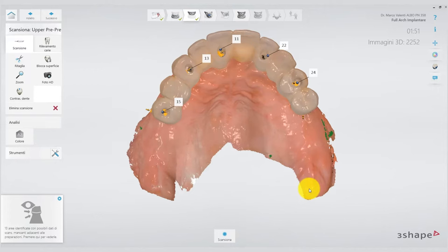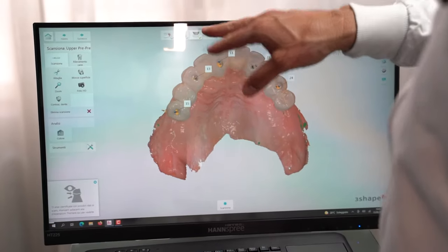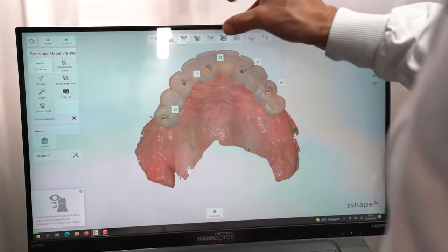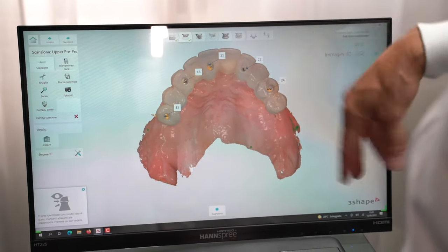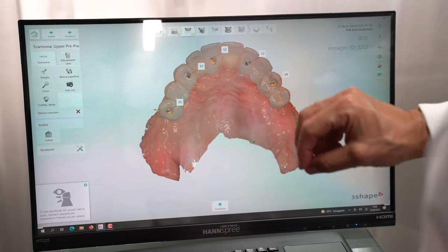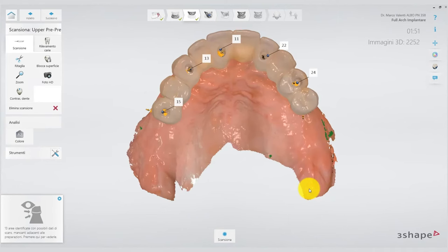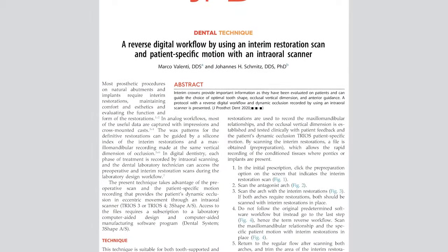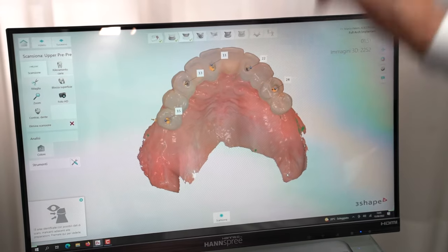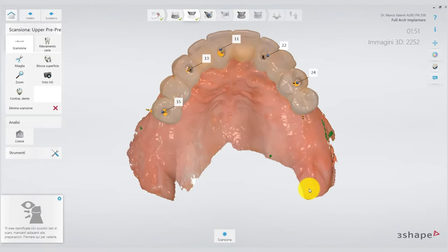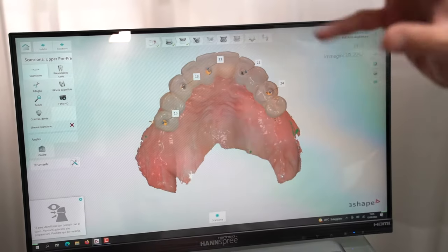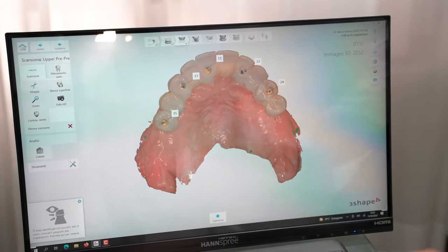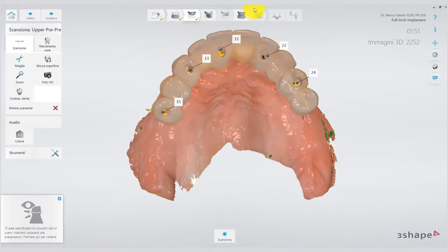The normal flow of TRIOS would lead us to scan the mucosal tunnel — we would have to unscrew everything, cut out the temporary, and record the mucosal tunnel. But thanks to the reverse workflow technique — on which we also published an interesting article with our working group — we instead scan the bite to record the occlusion tested with provisionals and the vertical dimension, sending these indications to the laboratory. So let's jump forward to that box and record our bite.